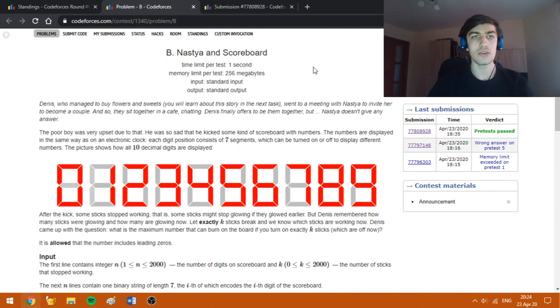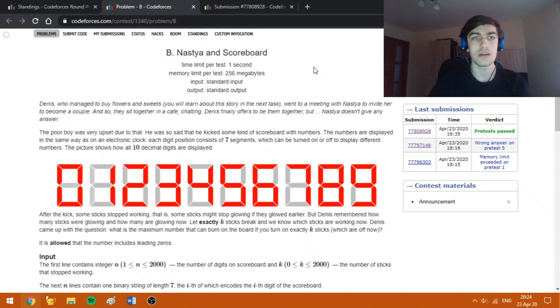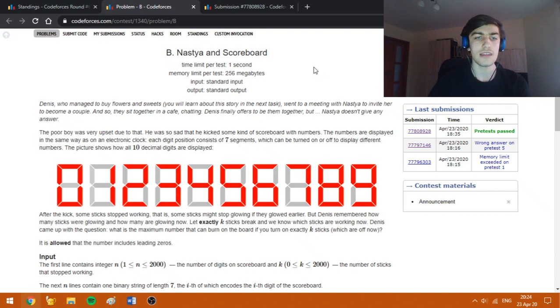Hello everybody! Today I'm going to explain how to solve the problem Nastia and Scoreboard from Codeforces Round 637. In the division 1 version, this was task B. However, in the division 2 version, this was also task B.